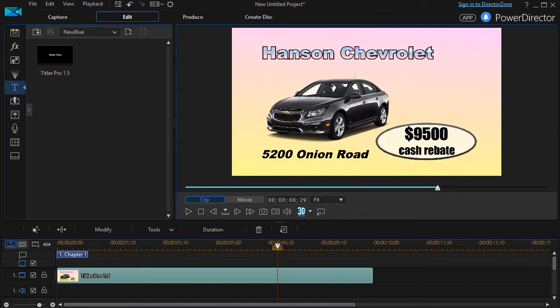What I have is the add-on version of Titler Pro in PowerDirector. It's version 1.5 of Titler Pro and I have created a title for a fictitious car company and placed it on track number one. Everything looks good.